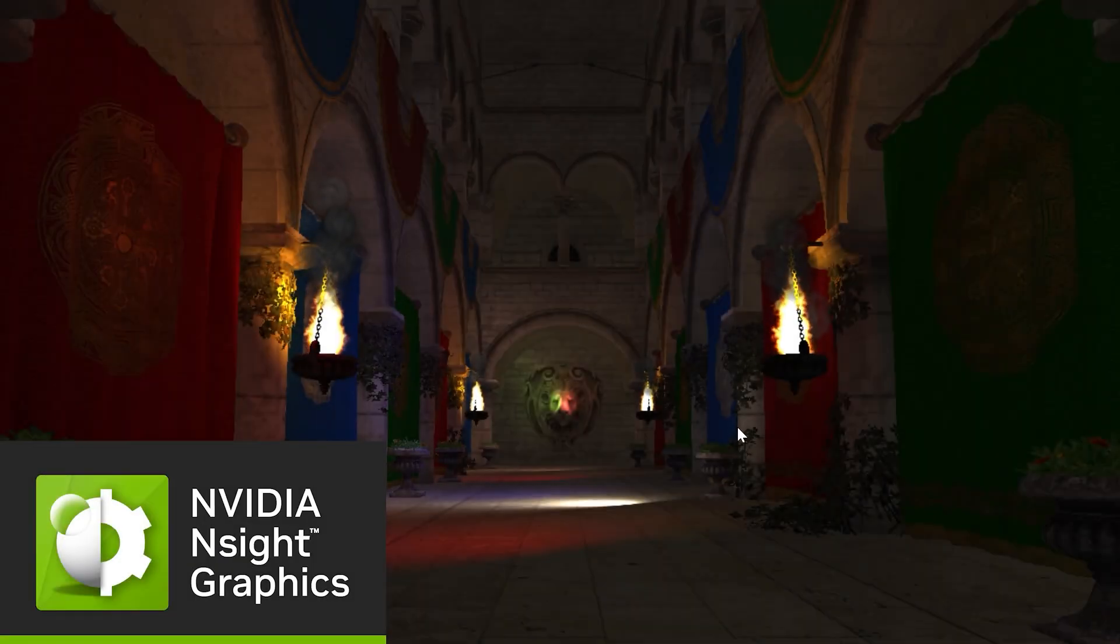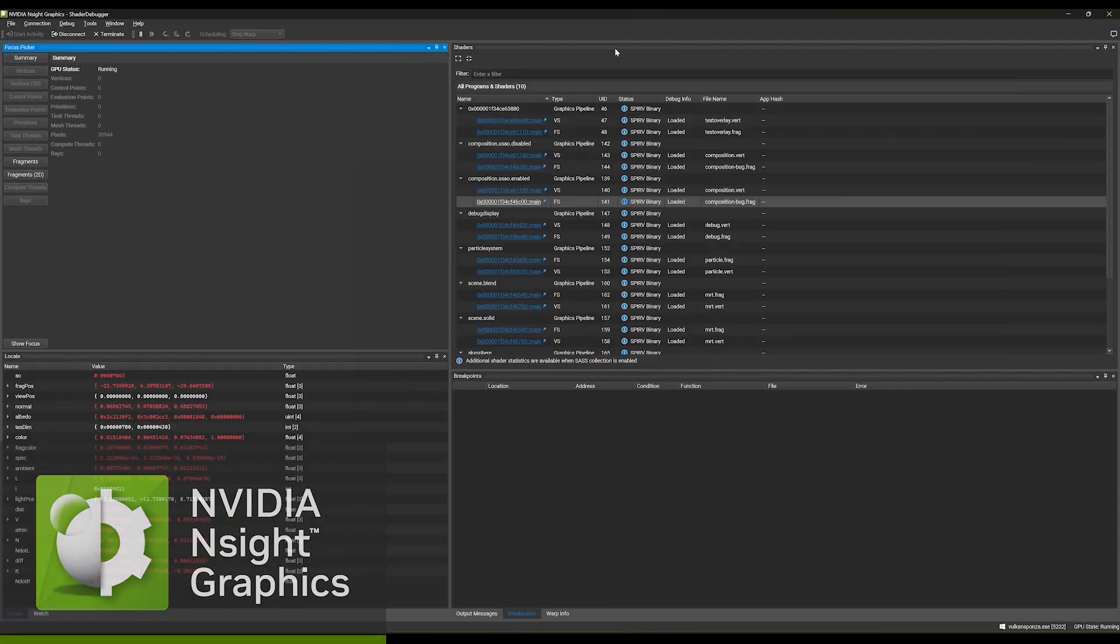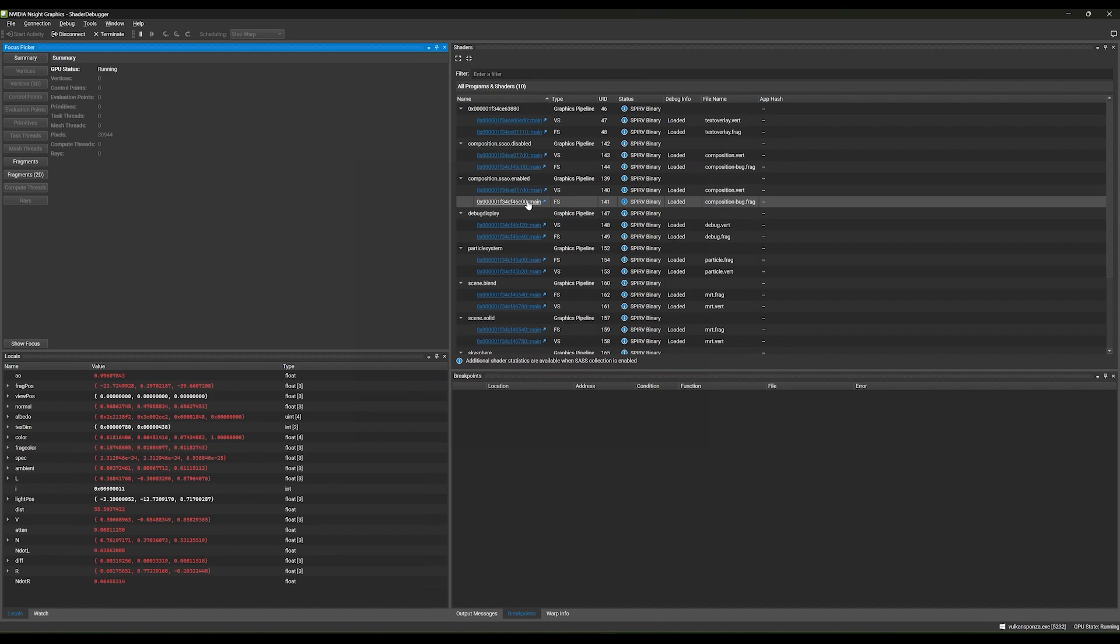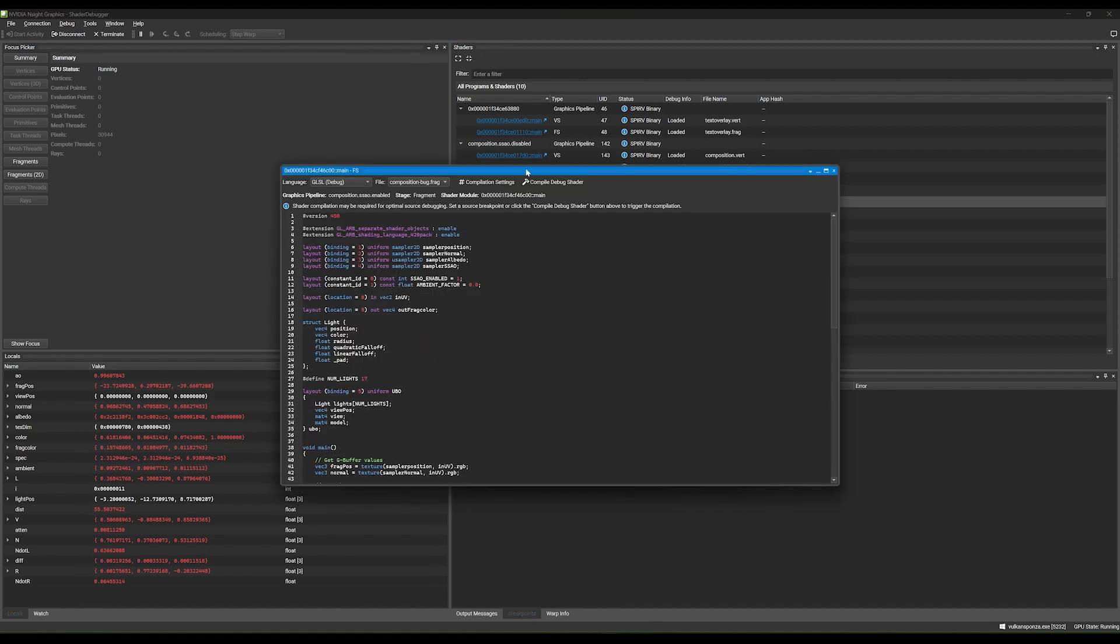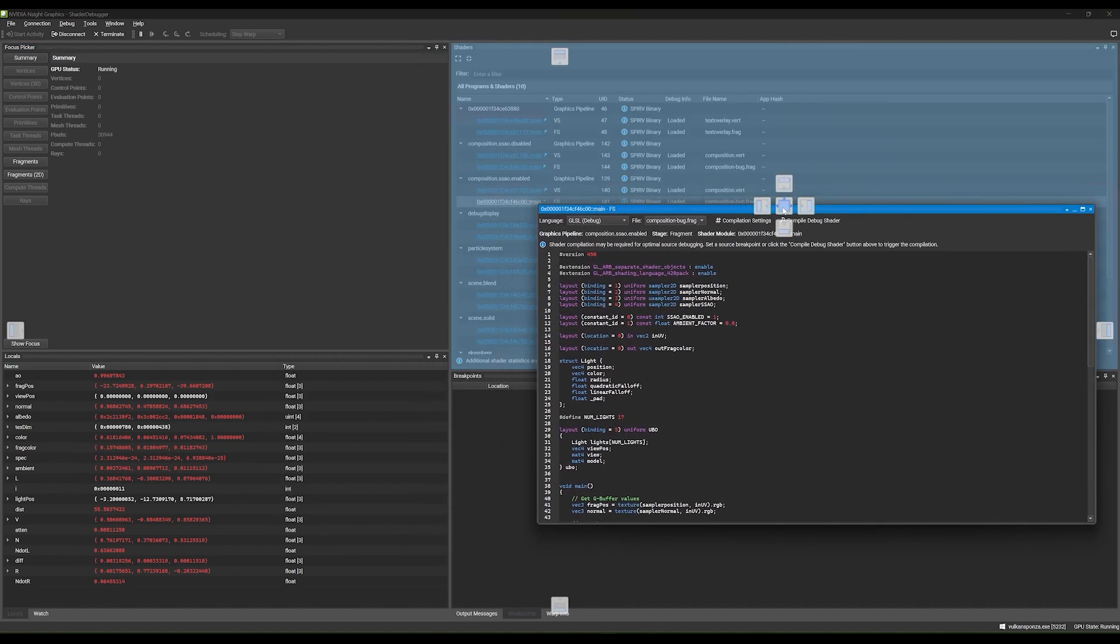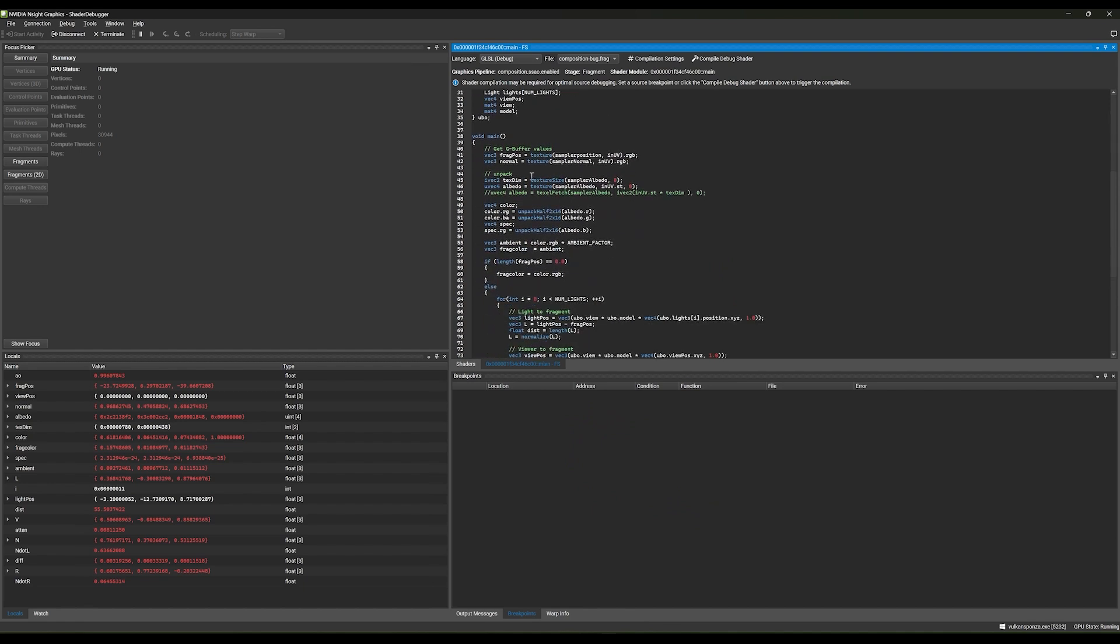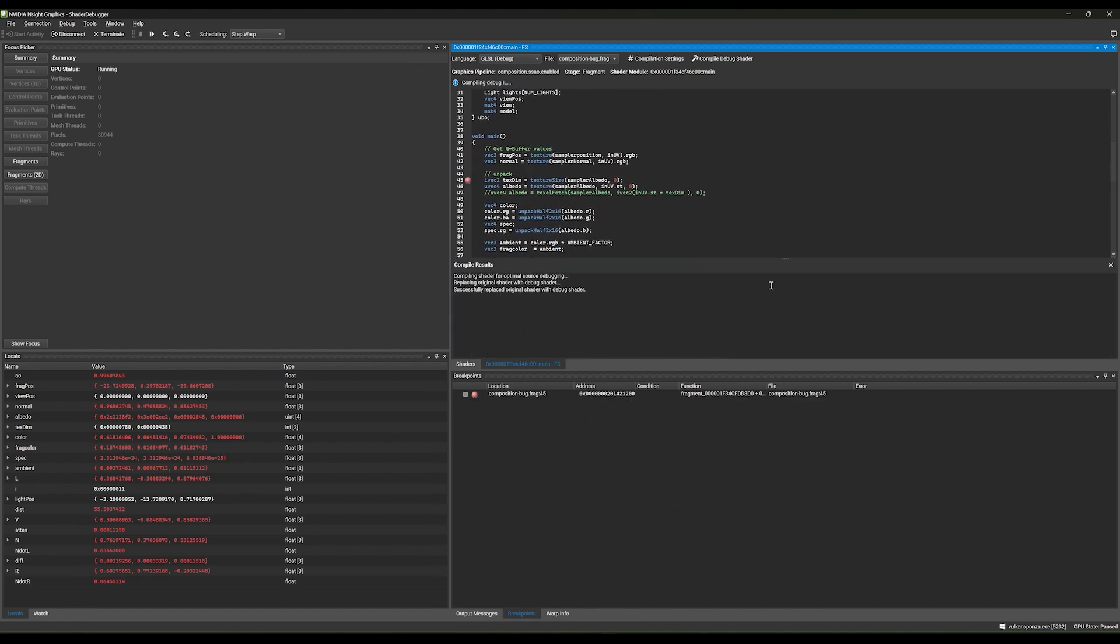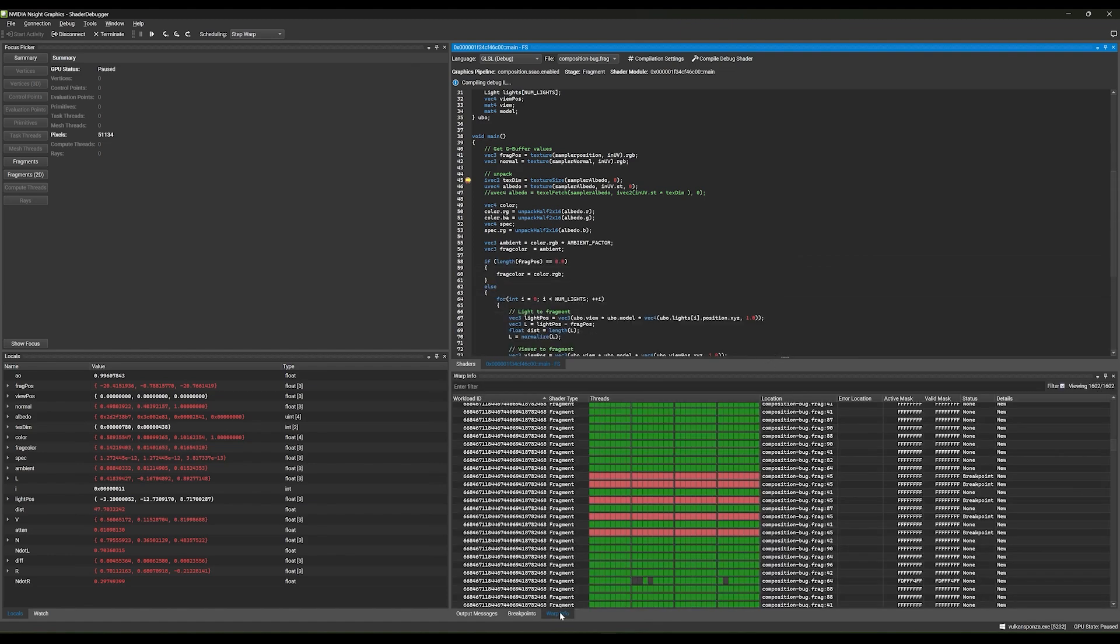Introducing Nsight Graphics 2024.2, which features the new Shader Debugger Public Beta. The Shader Debugger is a real-time, hardware-accelerated debugging tool for Vulkan applications that allows you to inspect and fix shaders live while your application is running, allowing for fast iteration and improved development time.